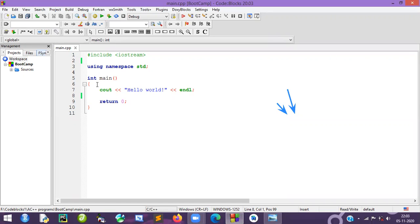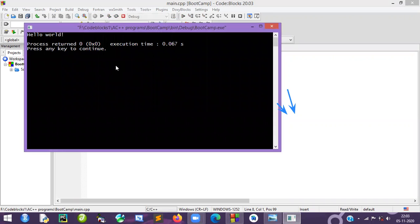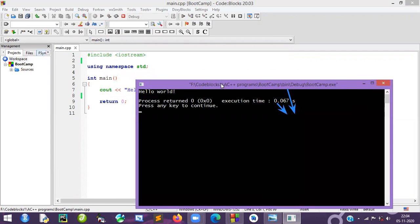So when you compile, the compilation process happens — the code converts to assembly code, then to object code. When you run it, the object code is loaded and converted to an .exe executable, and finally you get your output. This is the full process from initial to final stage — the steps involved in executing a C++ program. Thank you.